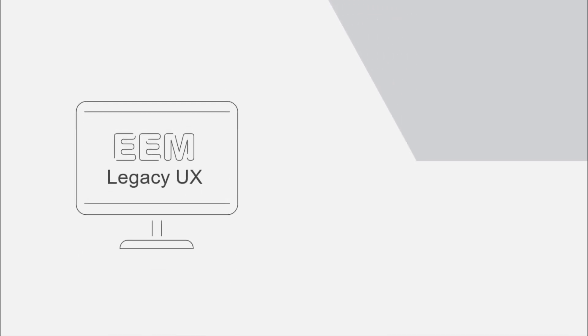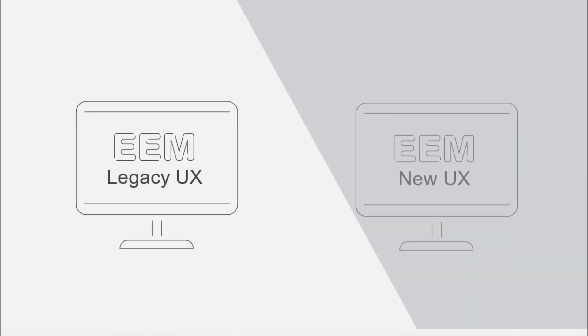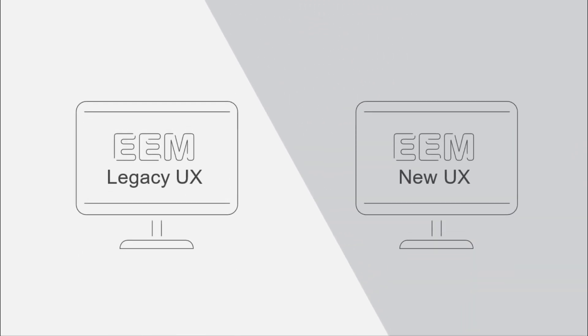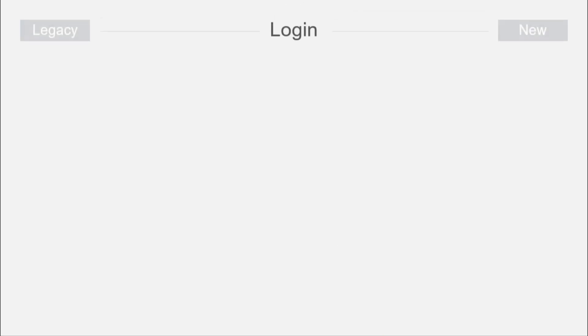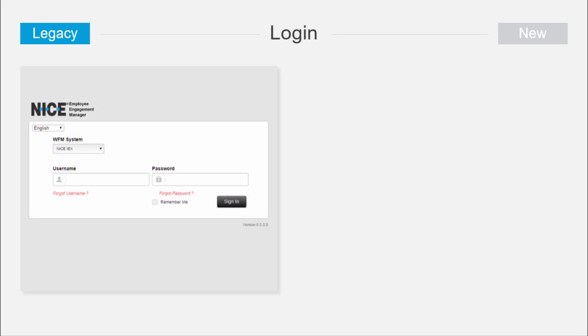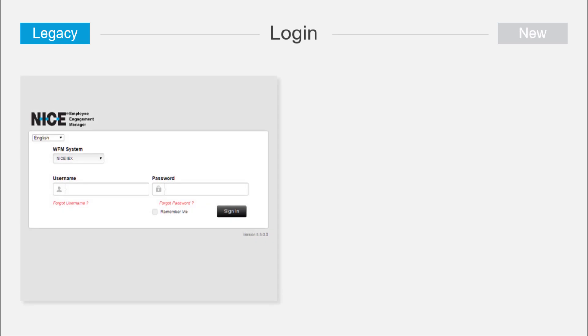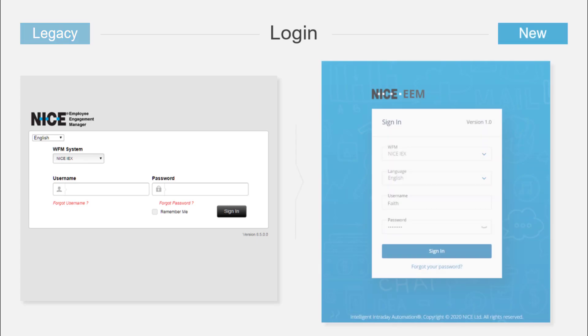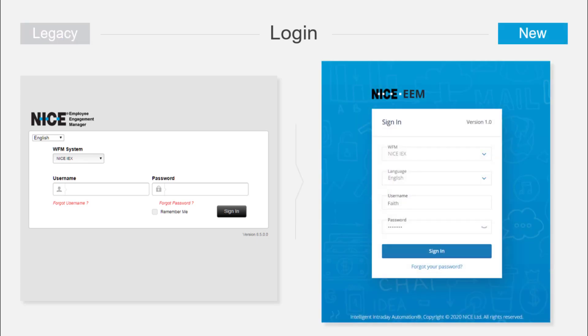You'll feel the difference between EEM 8.5 and the legacy UX from the moment you log in and throughout the entire agent web application. Let's look at how the user experience design has changed with a quick overview of the most commonly used EEM web application features. For each feature, we'll show the legacy UX first, followed by the newly designed modern UX.